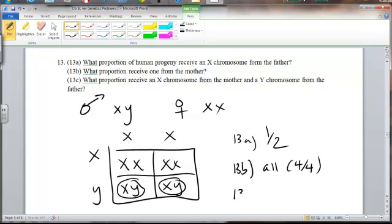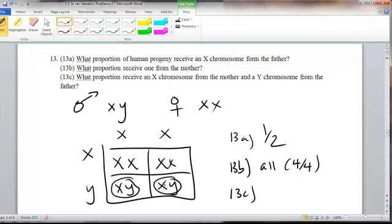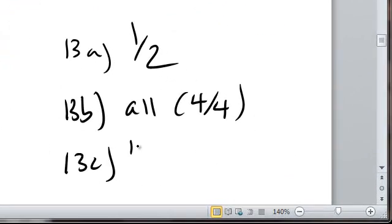In 13c, the question is what proportion receive an X chromosome from the mother and a Y chromosome from the father? That's going to be the boys — XY. You get an X from your mom and a Y from your dad when you're a boy. So that means half get X from mom and Y from dad.